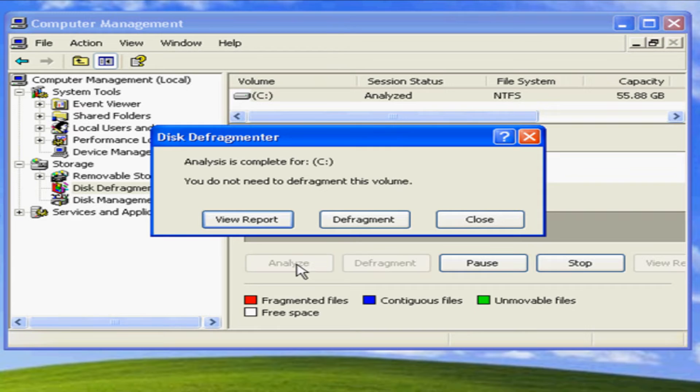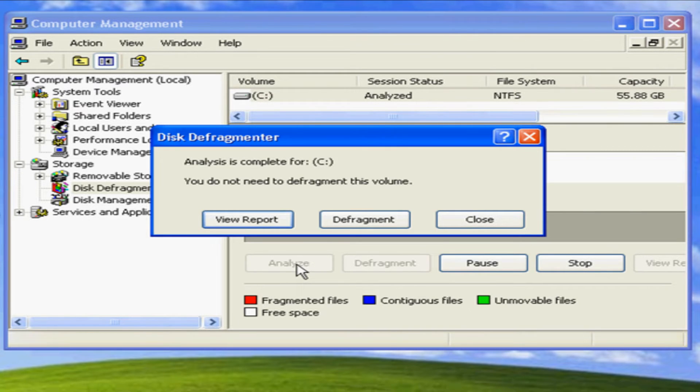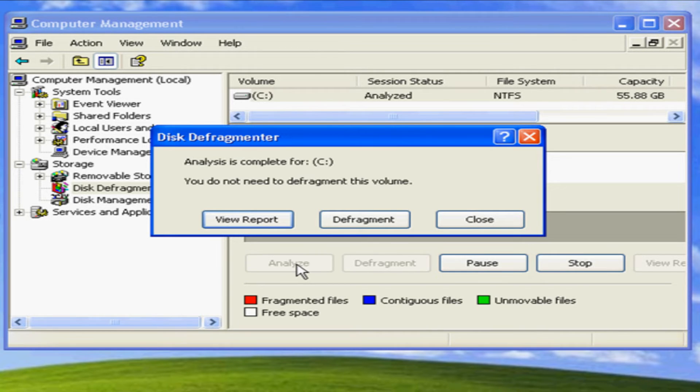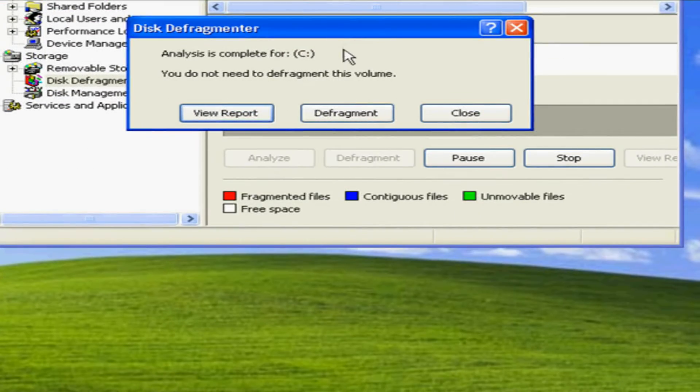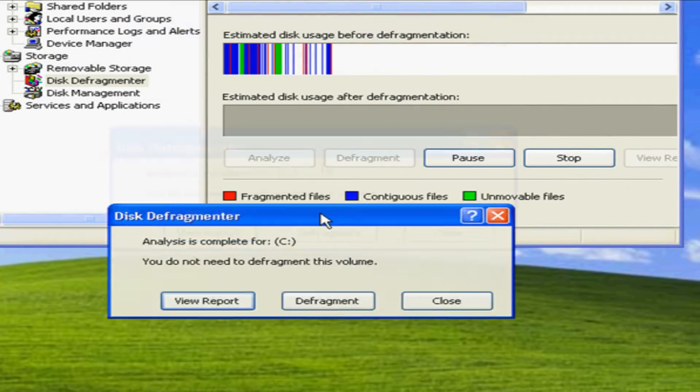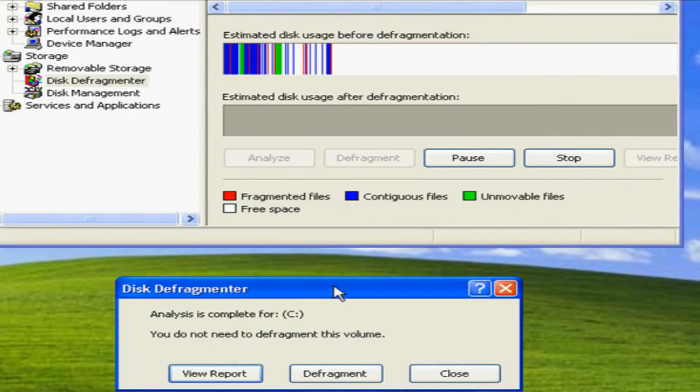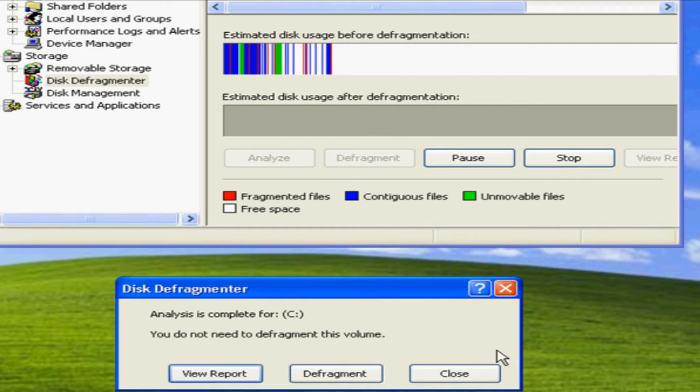As you see it is completed and for this particular case my drive is fairly new so I do not need defragmenting on this drive, but if it does it will tell you that you need it. For all intents and purposes let's just do a defrag to show you what happens in the background.